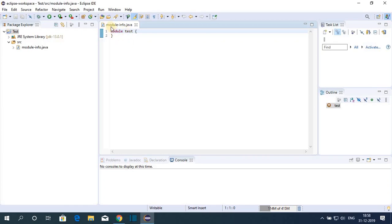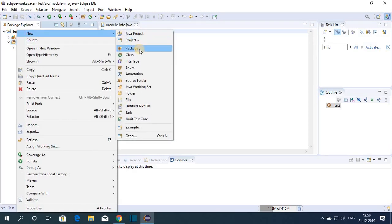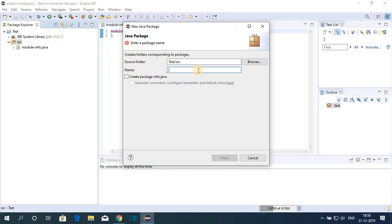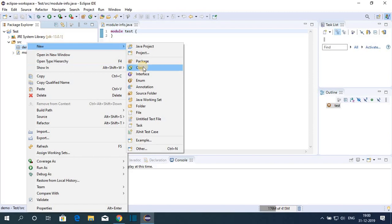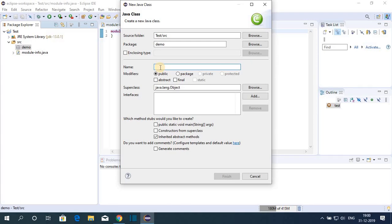Here we have to create our module-info.java file. Always remember the module file name starts with a lowercase letter. Name it 'test' and click Create. Now we have our test module. To create a Java package, right-click on the source folder, click New, and select Package. The package name always starts with a lowercase letter — I'll use 'demo' — then click Finish. Right-click on the demo package, click New, then Class. Name the class 'MyJava', select the public modifier, and select the public static void main function, then click Finish.